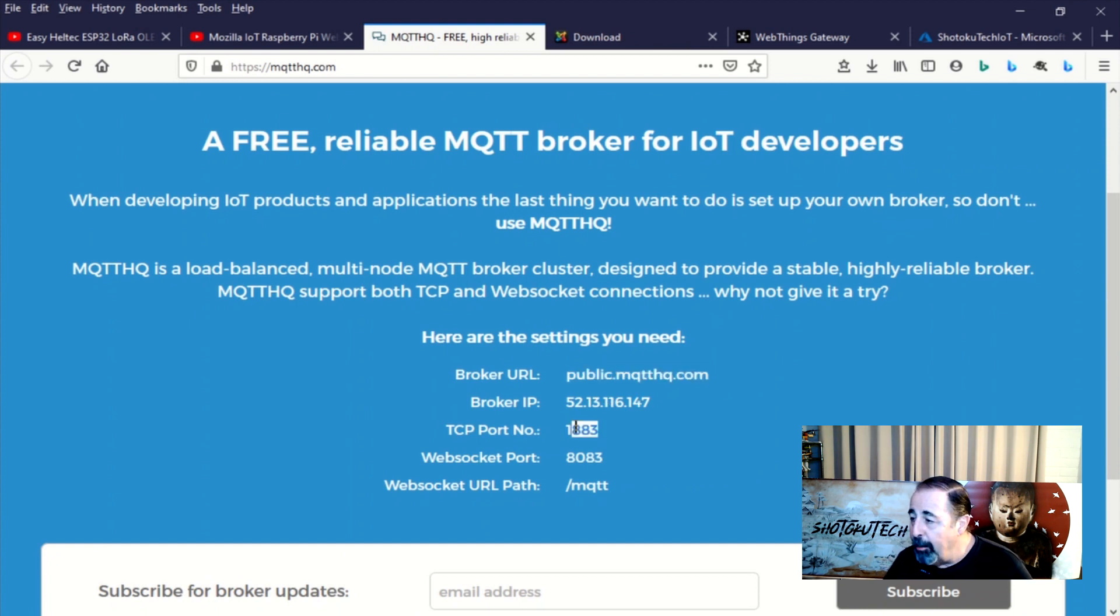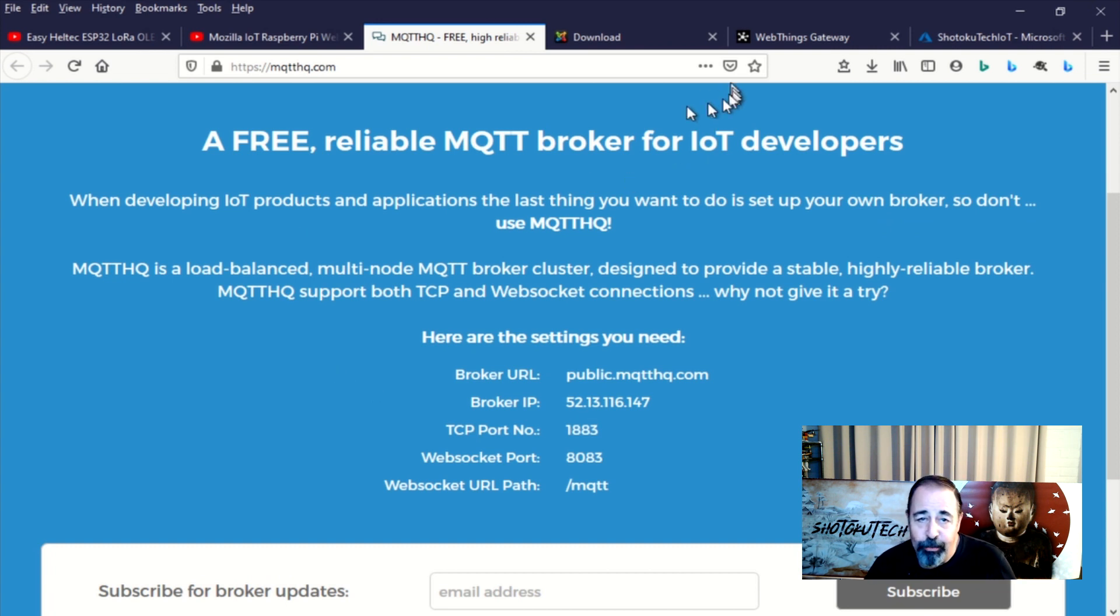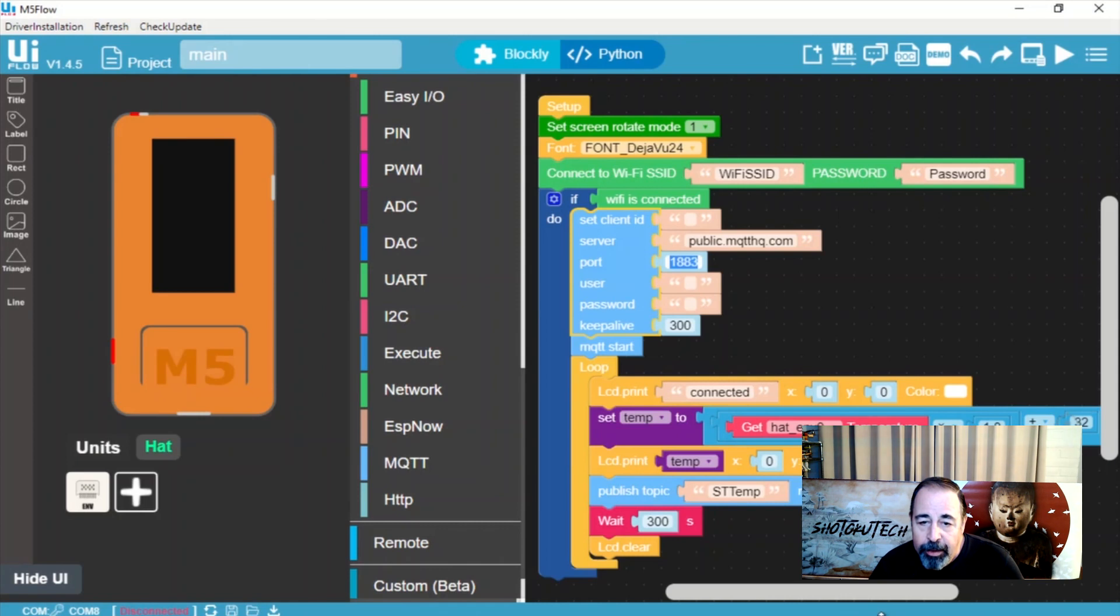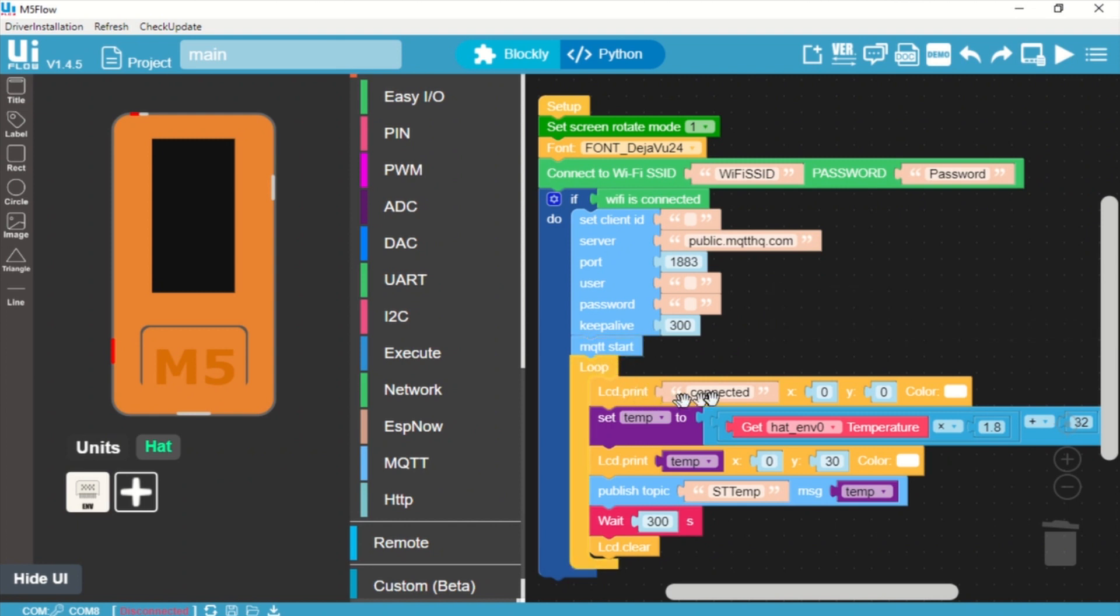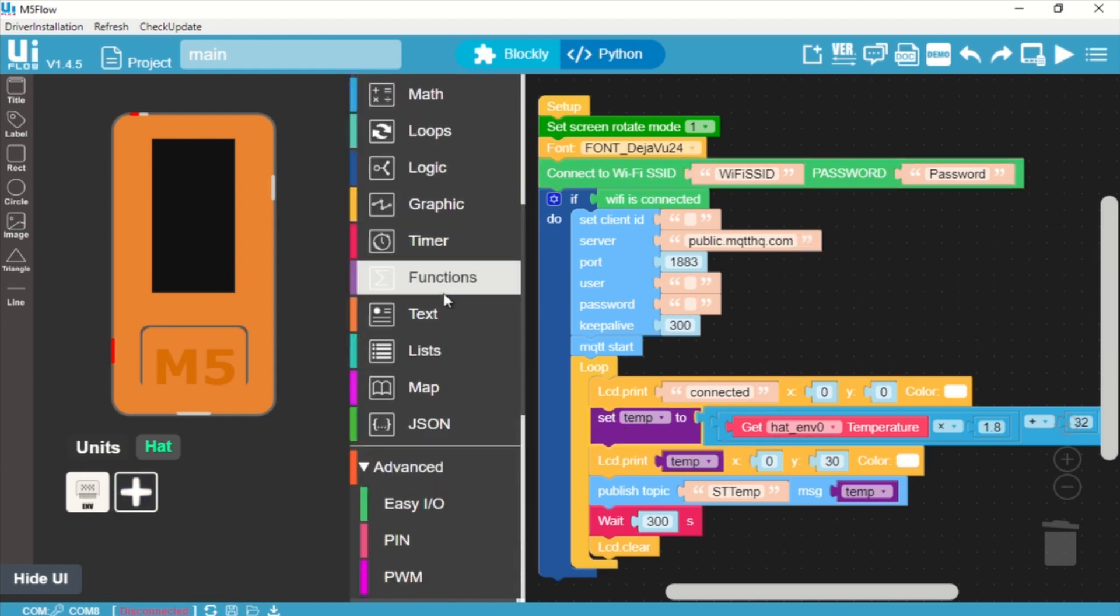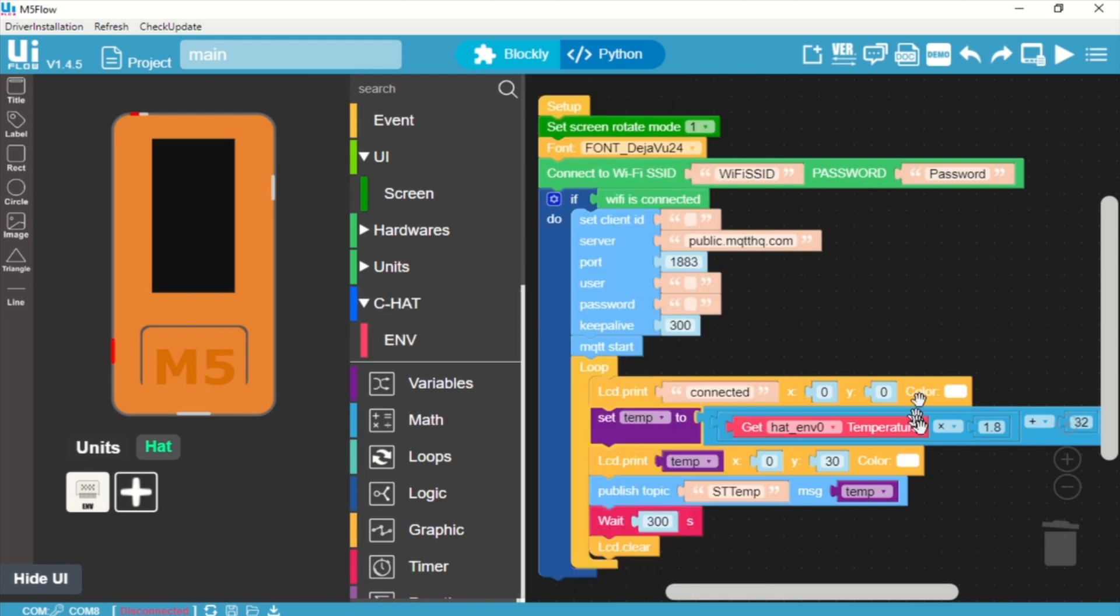Now this is not a private MQTT broker. This is public. So I'm going to show you later on virtually anybody can see what you're sending on this MQTTHQ.com. So we start MQTT then we're going to loop and here we just print connected because the Wi-Fi is connected up above. Then we're going to set a variable named temp to the value of the temperature sensor and of course I'm in the states, so we have to convert it to Fahrenheit. So I'll multiply it times 1.8 and add 32. Yes, Celsius would be confusing to me.